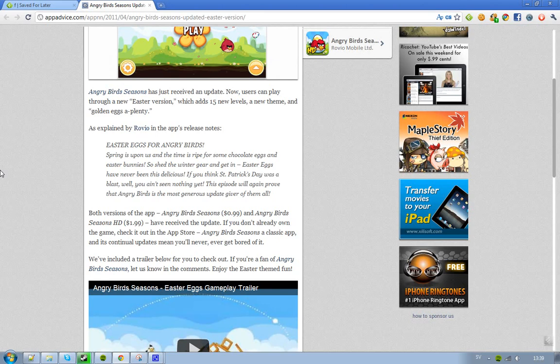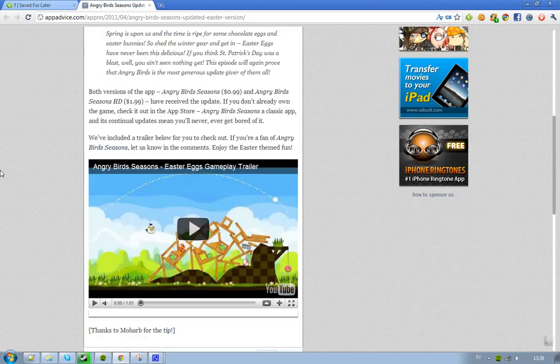And if you would like to check it out, I first have a gameplay trailer, and if you want to go ahead and download it, I'll just leave some links in the description to the Season's update.